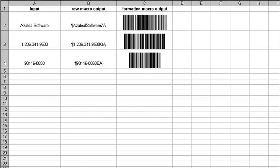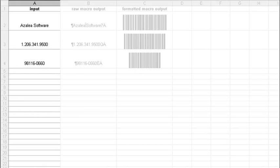The macros calculate the Code 128 check digit, add the start and stop bars, and map everything into our font's character set for you. Let's take a look.